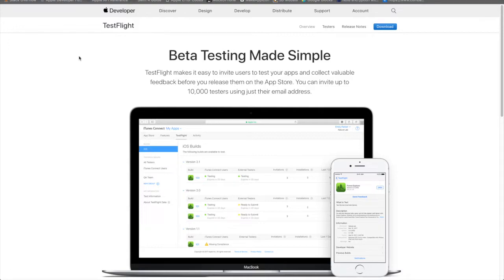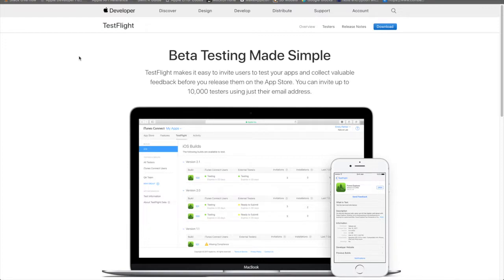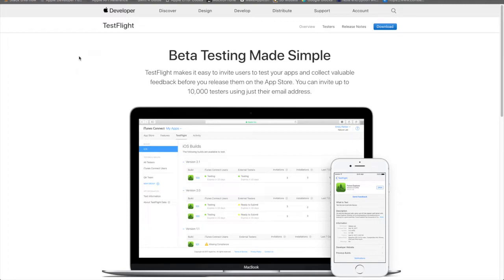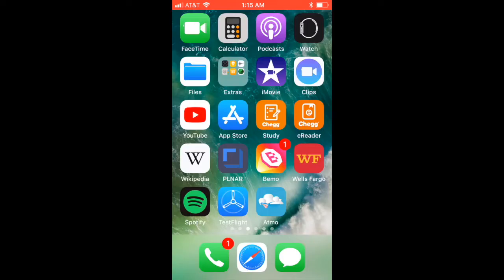So TestFlight is basically a beta testing tool and you can have up to 25 of your iTunes Connect users join internal beta, which basically means they'll get updates as they come out right when you upload your update to the App Store. All of your internal tests will be able to use it. And then you can have external beta users and you can have up to 10,000 of these. And in order for them to get an update, it has to go through the Apple review process.